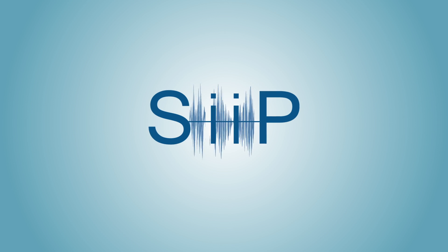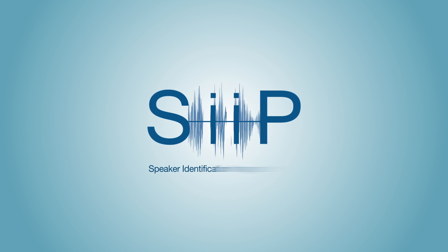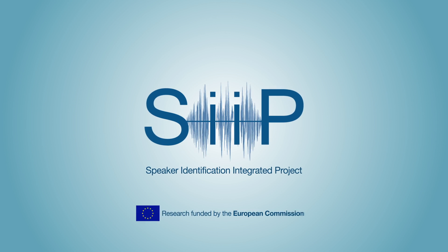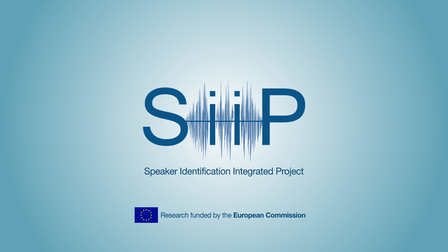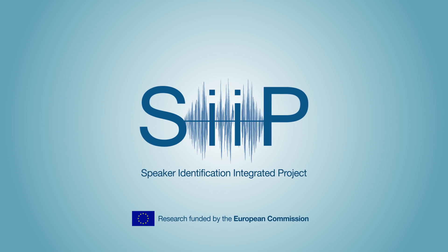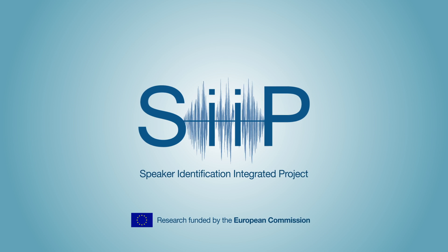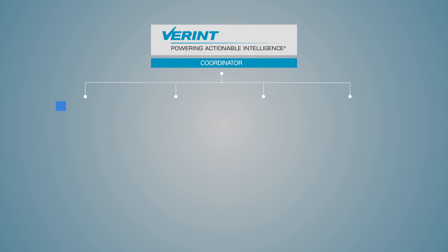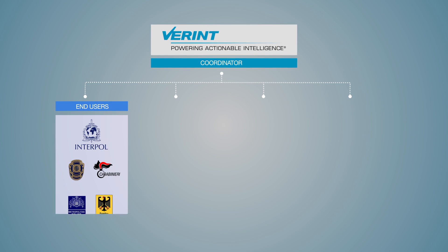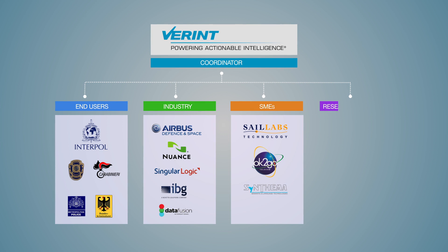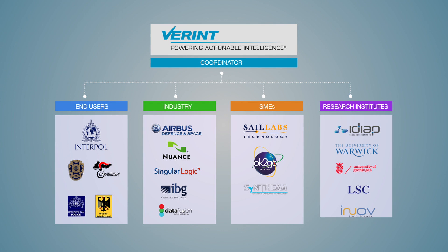The Speaker Identification Integrated Project is a system that identifies voices in audio sourced from lawfully intercepted communications and social media. It is made up of a broad consortium of 19 partners including end users, industry, SMEs and research institutes.